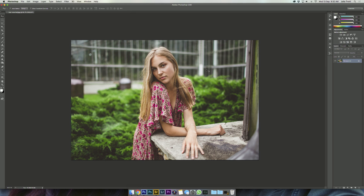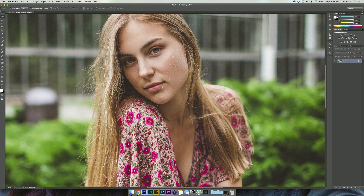Hey guys, I'm back with another Photoshop tutorial. Today I thought it would be a good idea to show you how to retouch stray hair in a photo. I really love this portrait and I've already finished retouching the model's skin with my skin retouching tutorial, which I will link here with a card. But I notice when you zoom in she has all these strands of hair kind of coming over her face, and I feel like it's very distracting from the portrait, so I want to get rid of them.